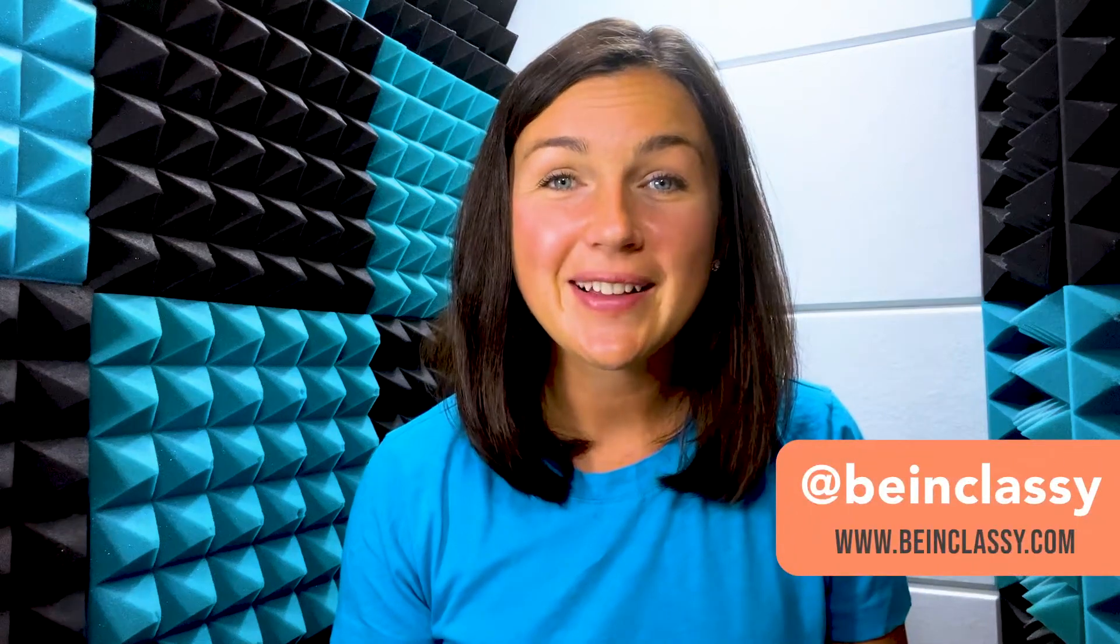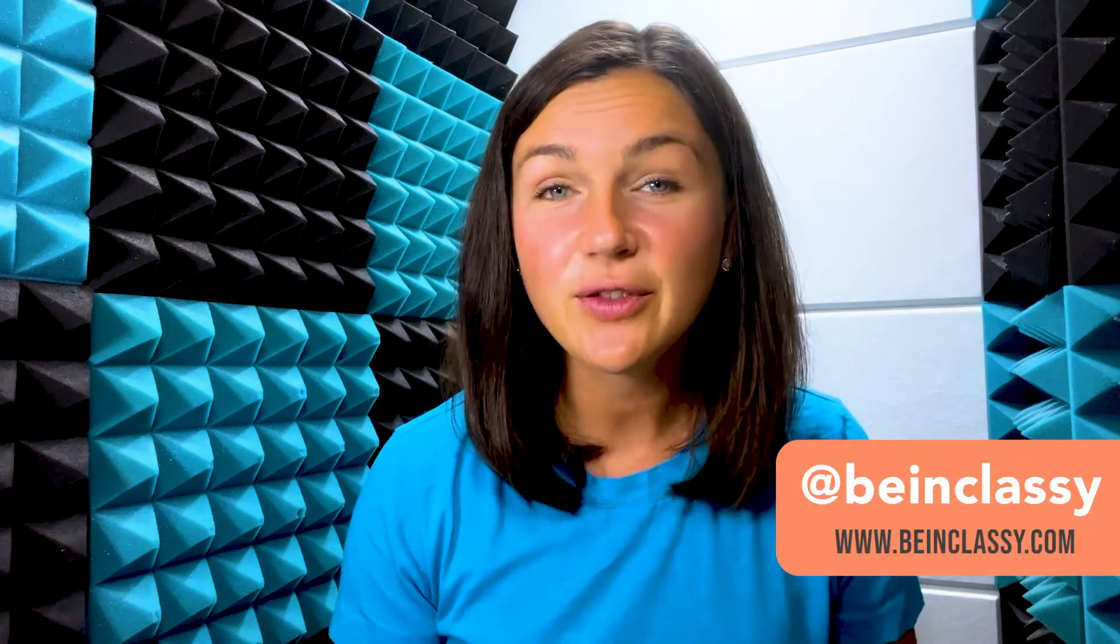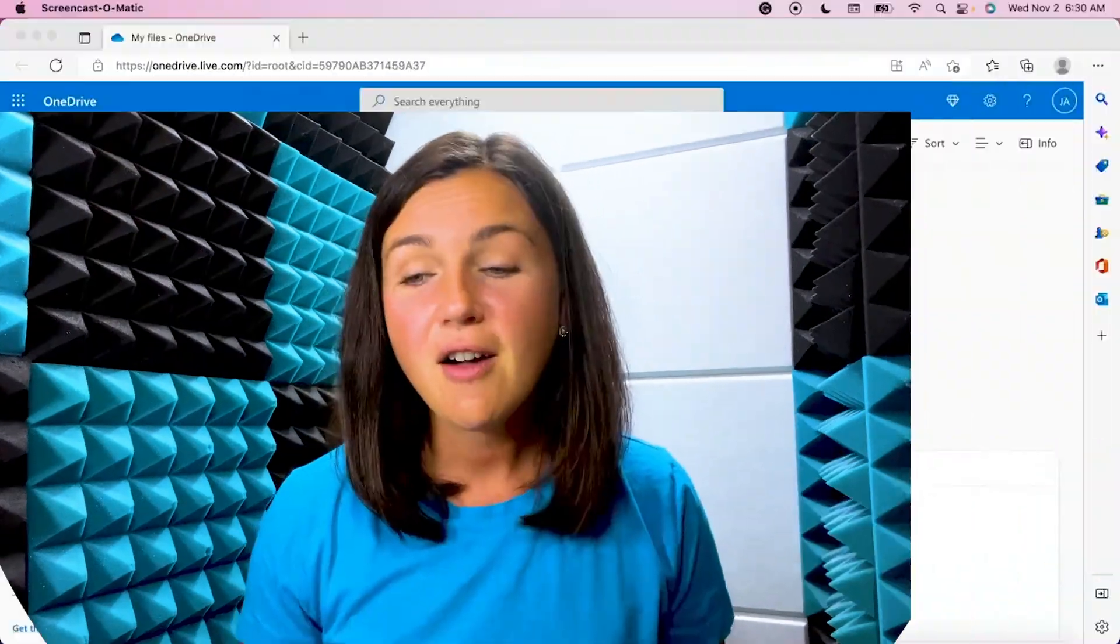Hey everyone, welcome to Being Classy. My name is Jessica and in this video I want to show you how to clear your browsing history within Microsoft Edge browser.